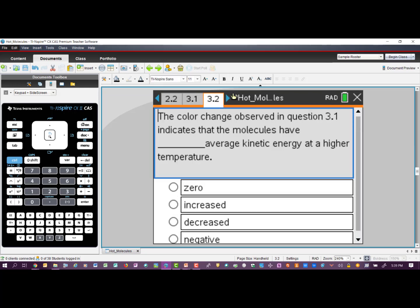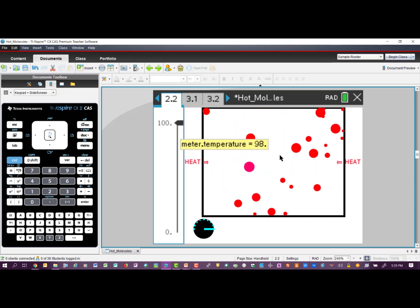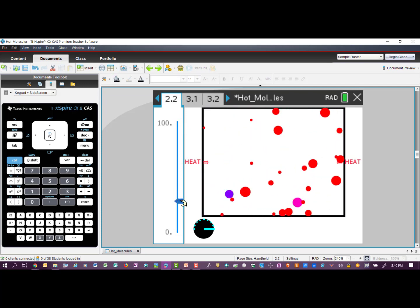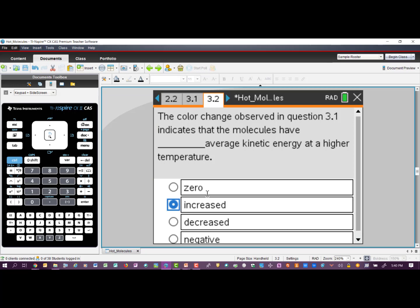The next question asks: the color change observed indicates that the molecules have what kind of average kinetic energy at that higher temperature — zero energy, average energy, increase, decrease, or negative energy? When we go back to the simulation, those molecules are moving a whole lot faster than when the temperature was at a lower value. The correct answer is increased average kinetic energy at the higher temperature — the higher the temperature, the more you're jumping around trying to keep your feet from touching that hot floor.